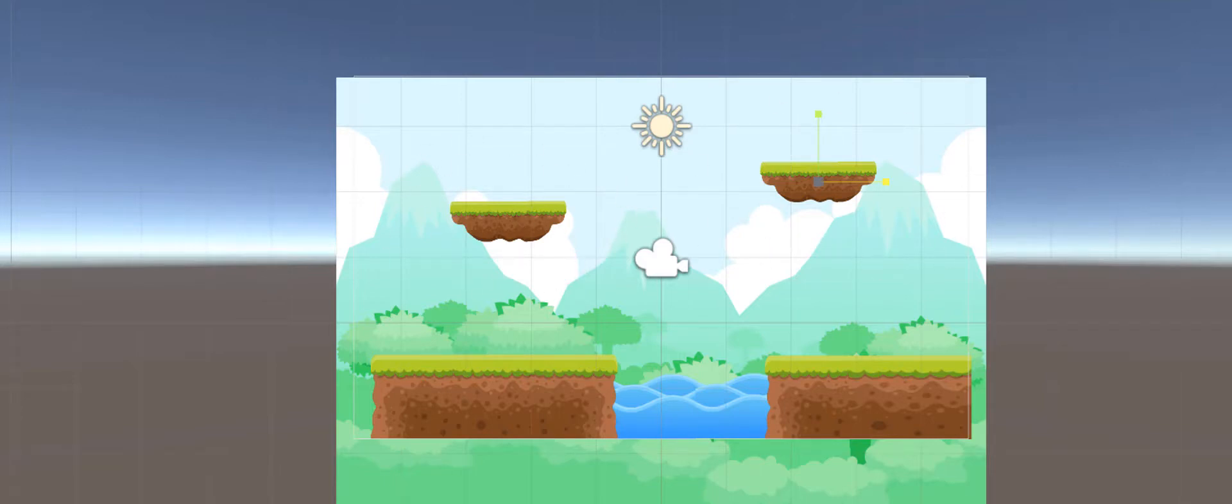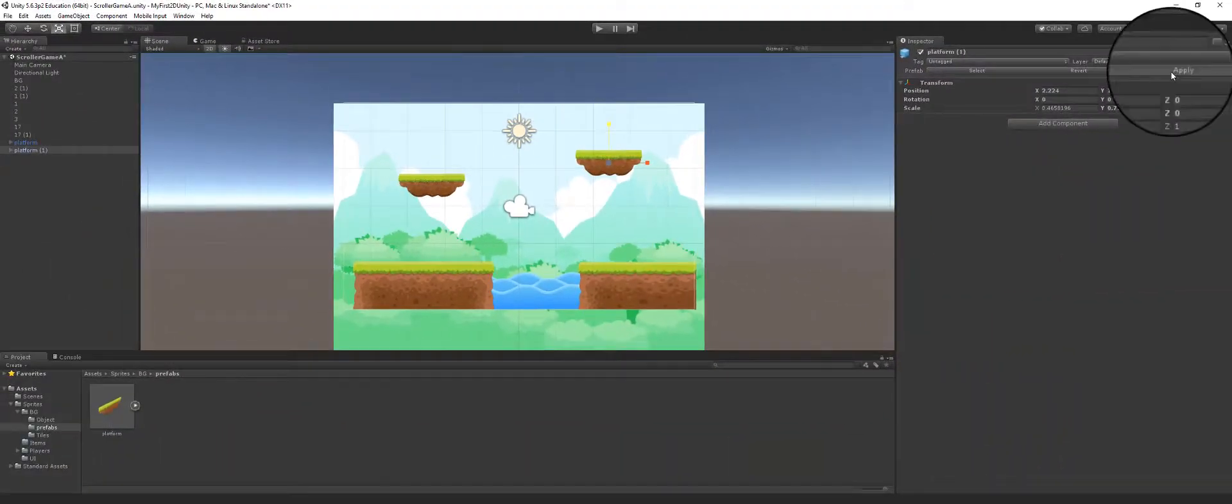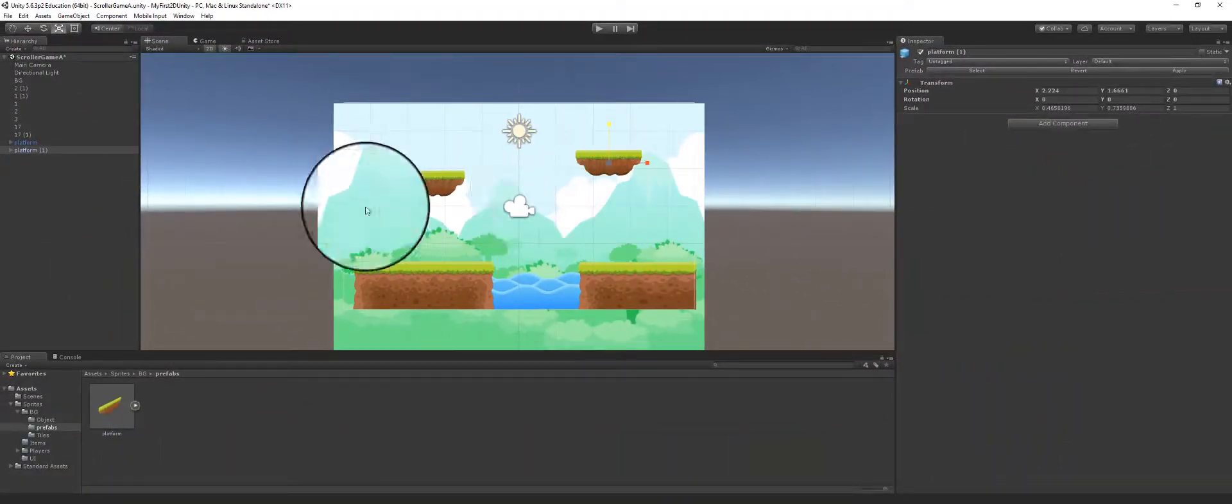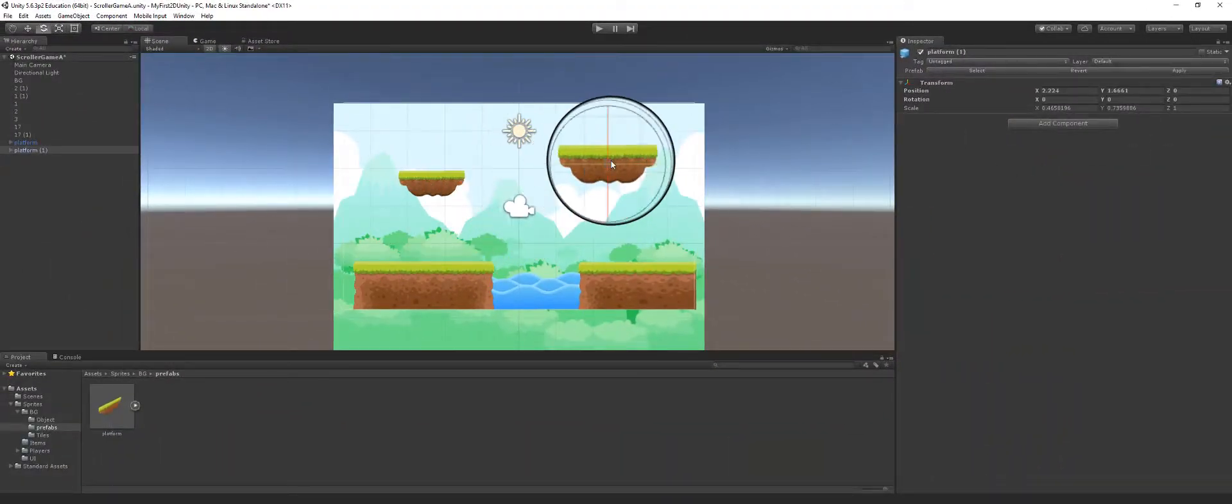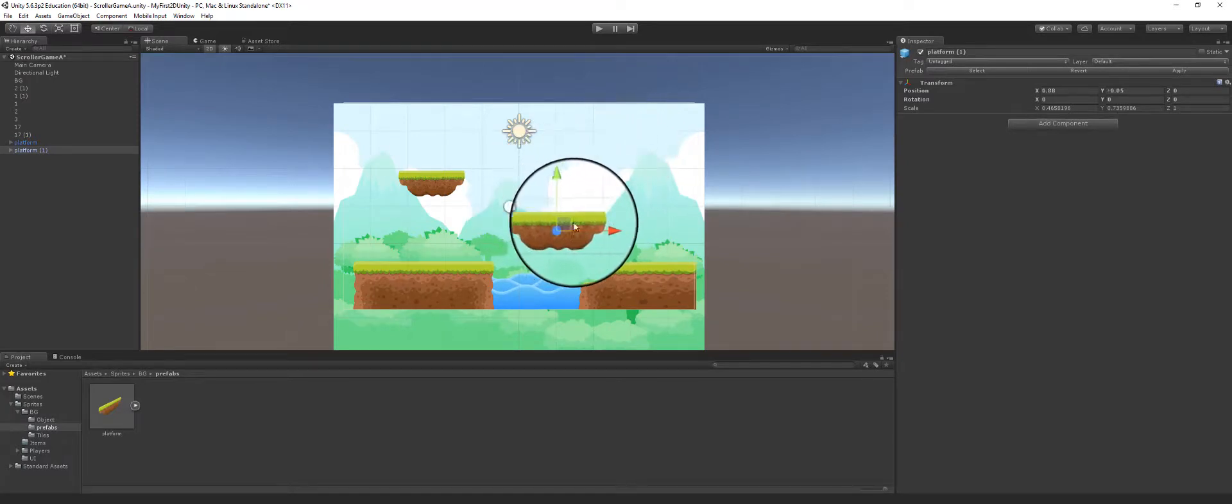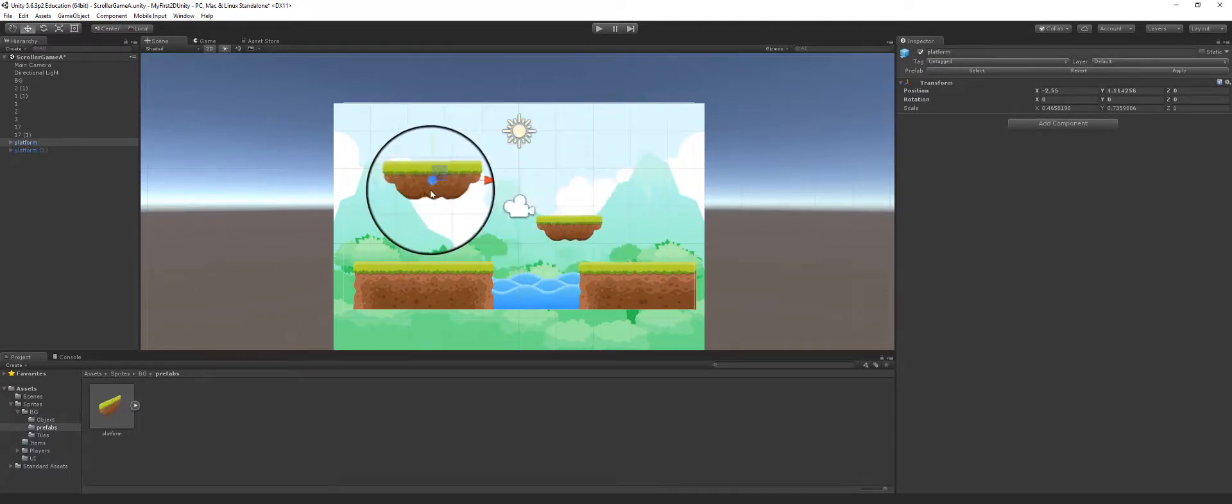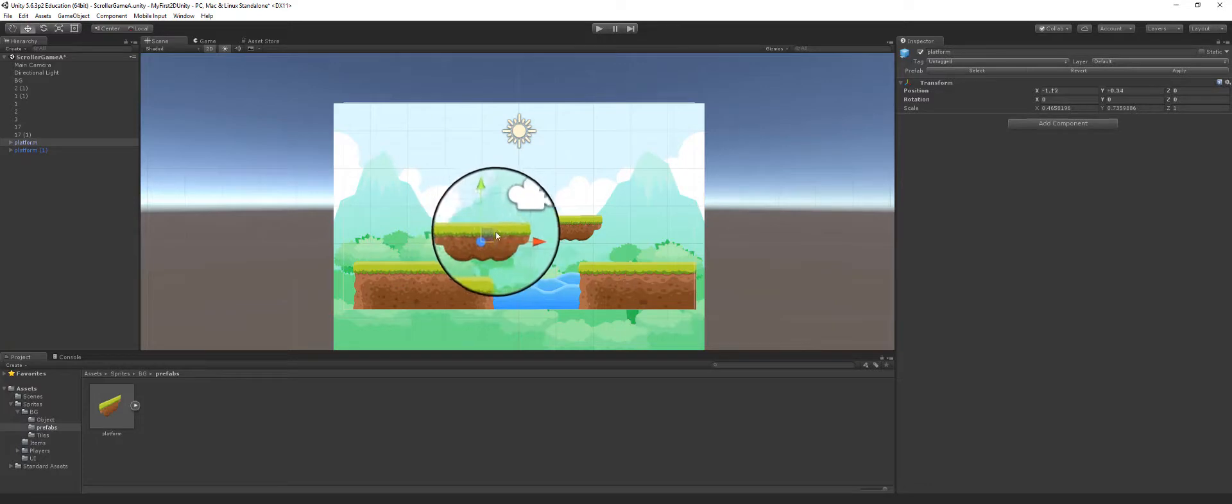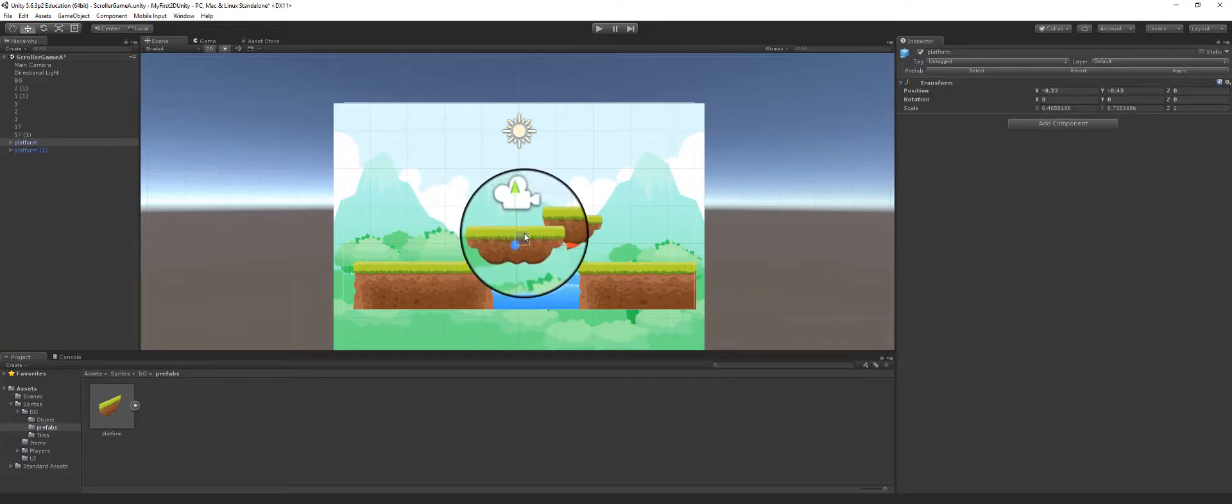So now it's going to affect all the prefabs that is generated from this. As you can see, it converted this one into the same size as this one when I hit apply. So if I had multiple scenes throughout my entire game that use this prefab and I were to edit this and then hit apply, it's going to affect all the platforms of that type.